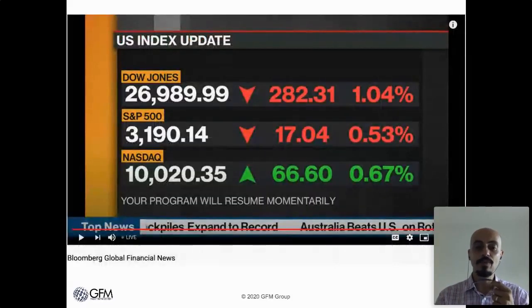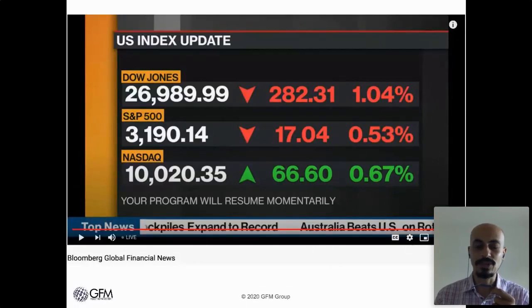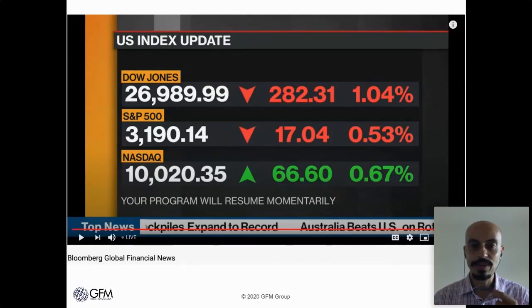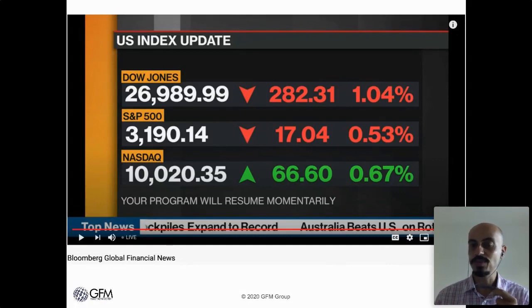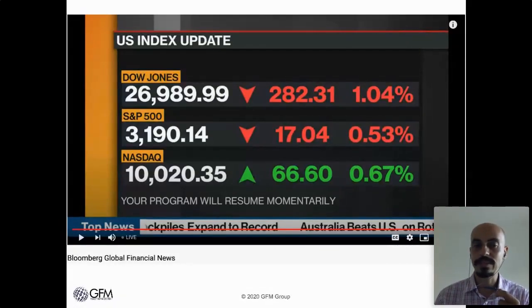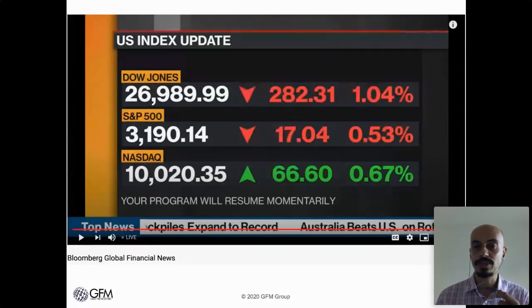If you watch financial news, if you watch TV, if you ever turn on Bloomberg or CNBC, chances are you've seen a screen like this. Even on the radio, you've heard measures like the Dow is down 282 points. This screenshot from Bloomberg TV shows the Dow was down 282 points on the day, down about 1.04%, along with two other major U.S. stock market indices, the S&P 500 and the NASDAQ. But for today, we're just going to focus on the Dow Jones Industrial Average because it is the oldest and the simplest.